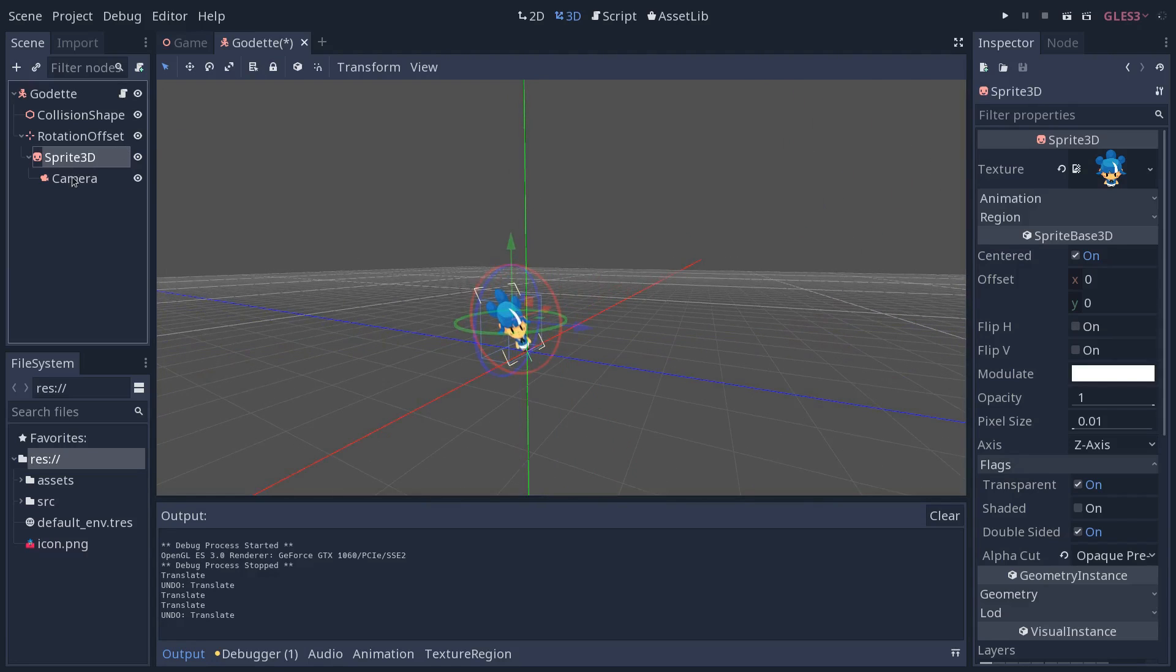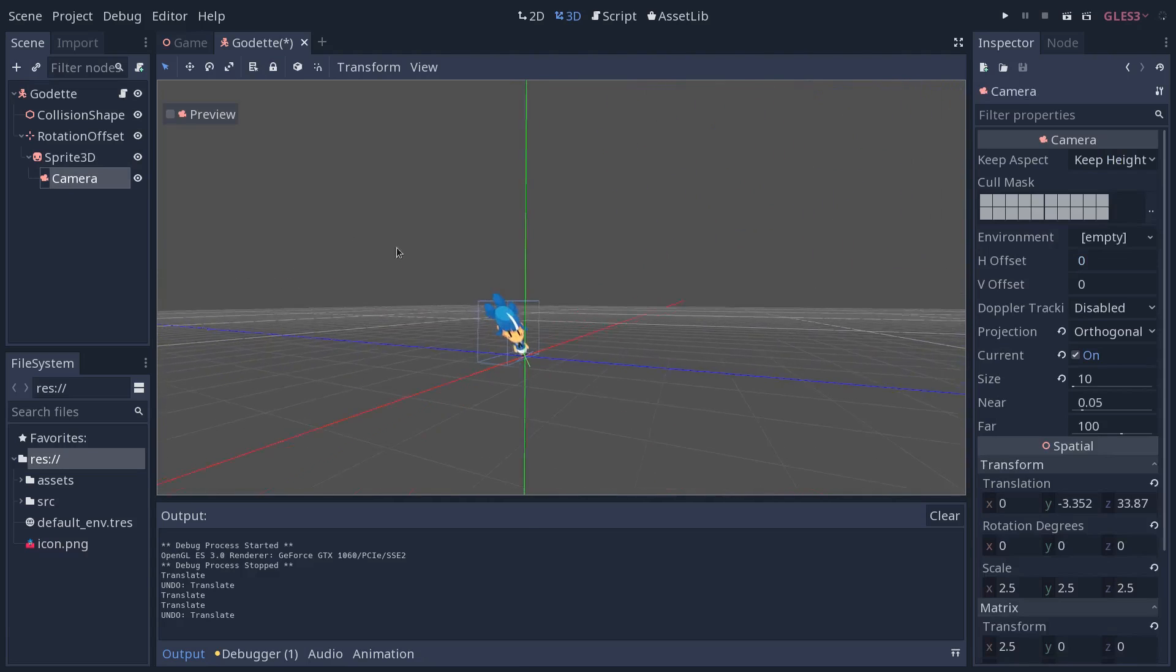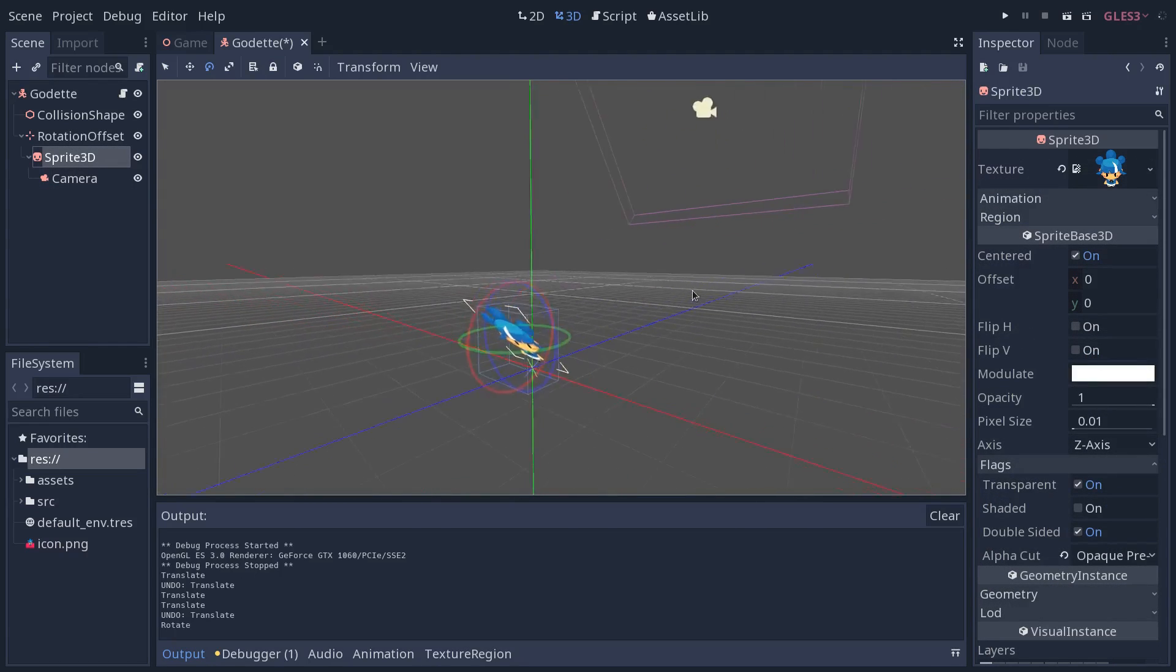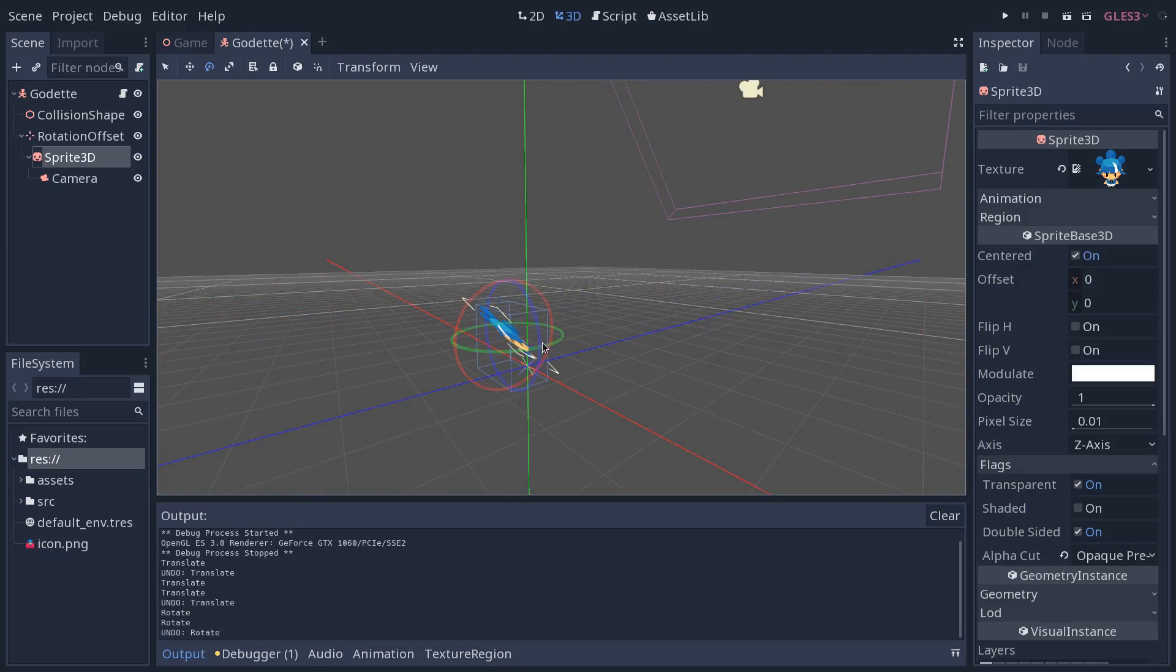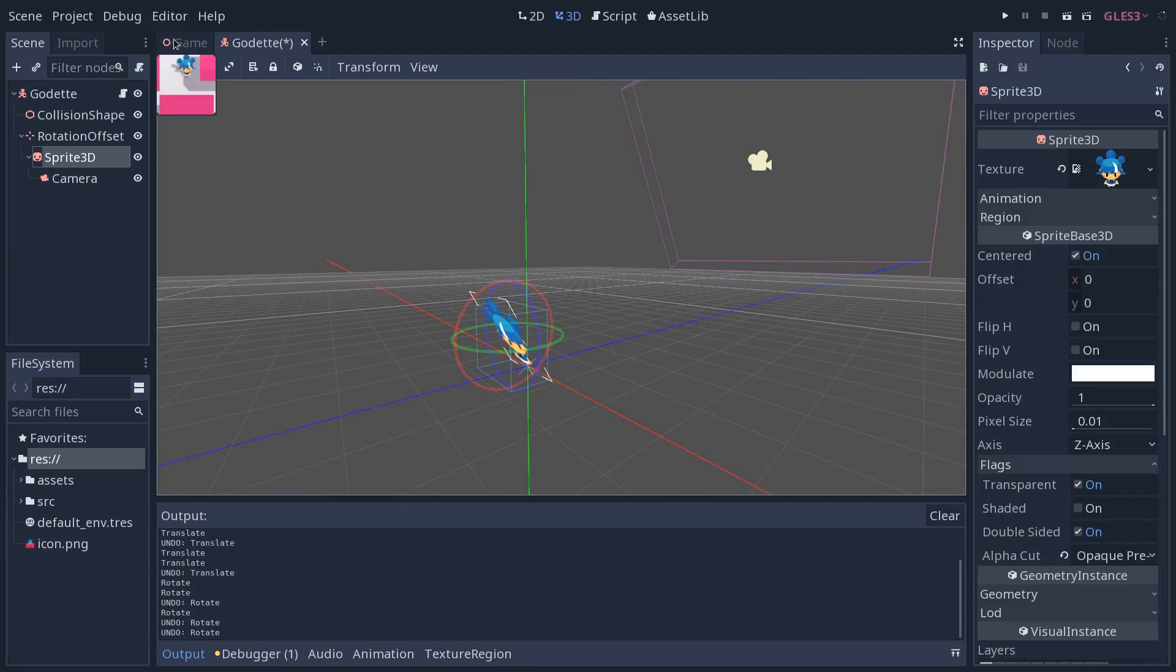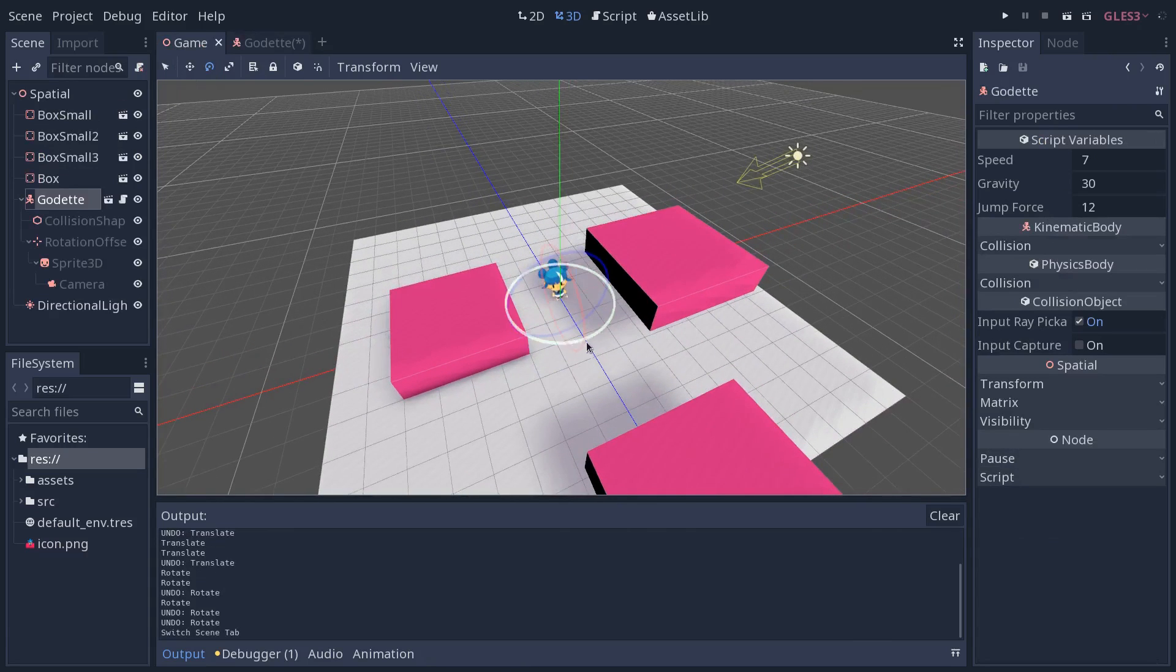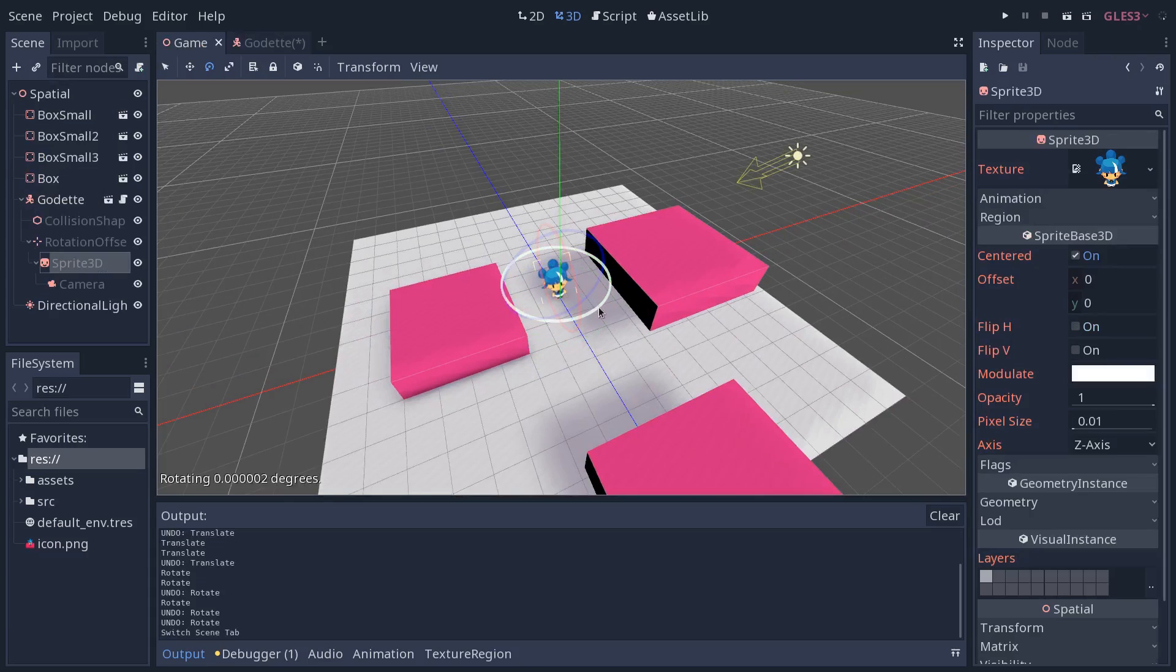The sprite 3D has a camera attached to it, so it will always be facing the camera. If I were to look here, you could see, however I rotate the character, it's always going to be facing the camera, and so you want all sprites to be rotated the same way in your game.